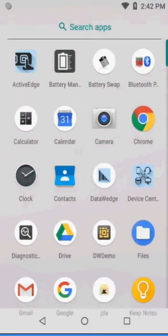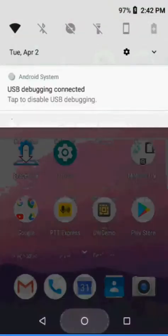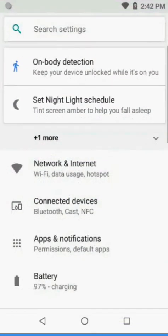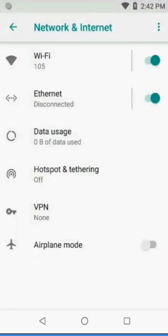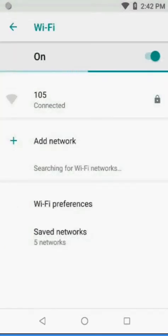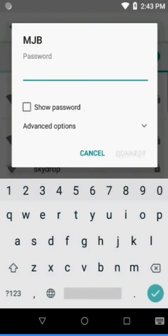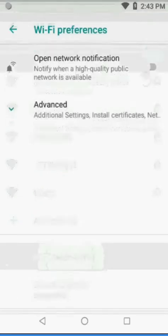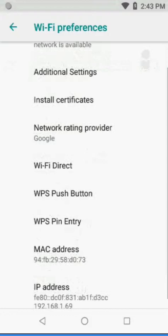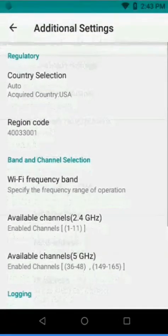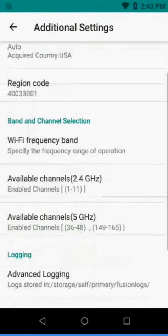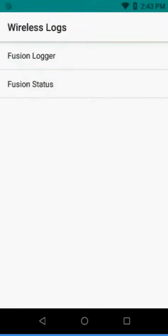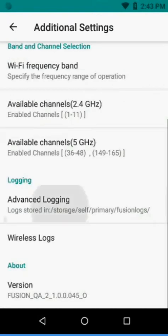To do this we're going to first start off by going into Settings. We're going to hit our Wi-Fi, then Wi-Fi Preferences, Advanced, Additional Settings, and from there we're going to go to Advanced Logging.